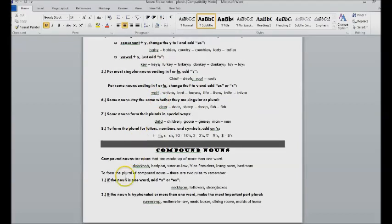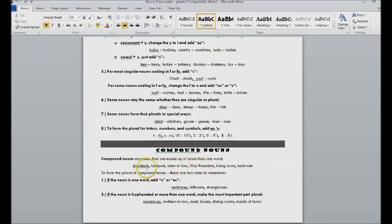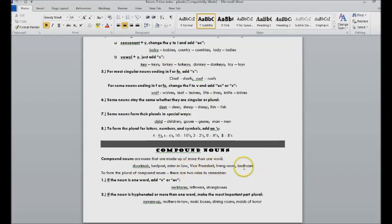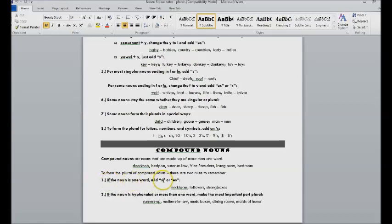And then just to note on compound nouns, those are nouns made up of more than one word: doorknob, bedpost, sister-in-law, living room, bedroom, etc. When you make those plural, if it's one word, you're going to add the s or es following the rule.